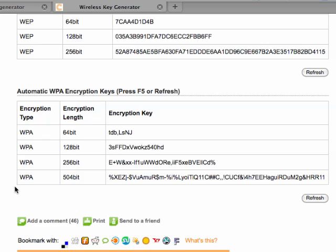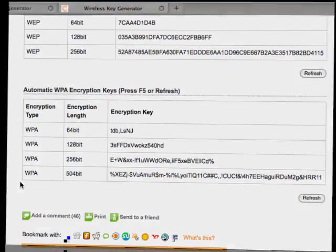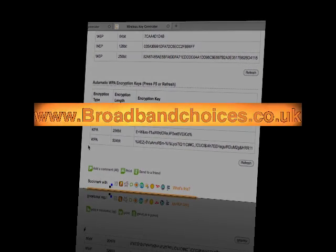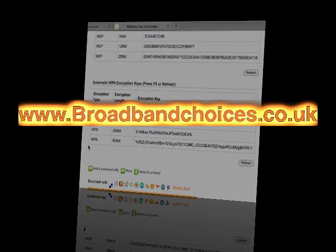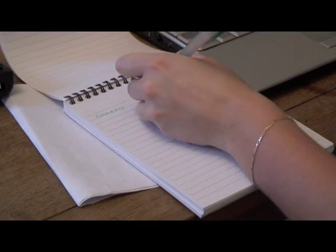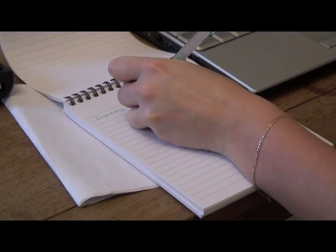Use our wireless key generator to create the most complex code for your access key. Find it at broadbandchoices.co.uk. Remember to make a note of the passkey.